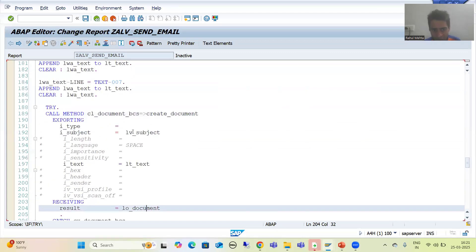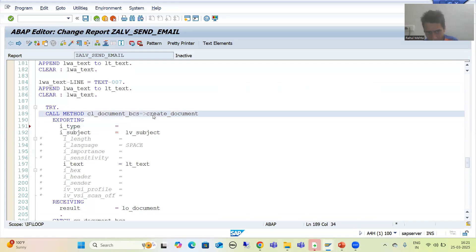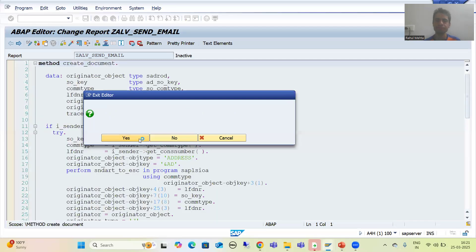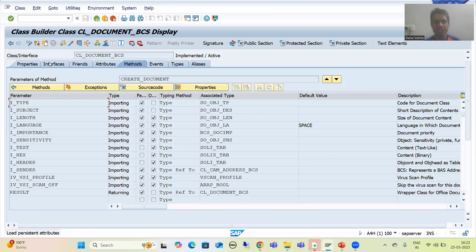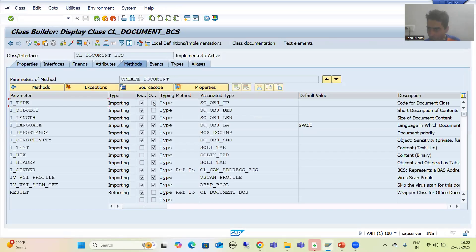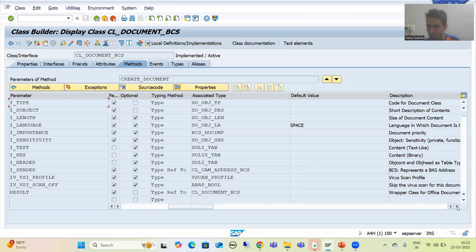Now we will provide the value to i_type. If I double-click on this method, you can see i_type is not an optional parameter — it is a mandatory parameter because 'optional' is not ticked. The description says: code for document class.